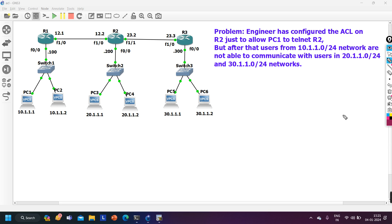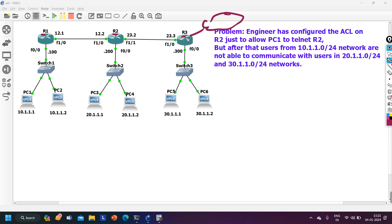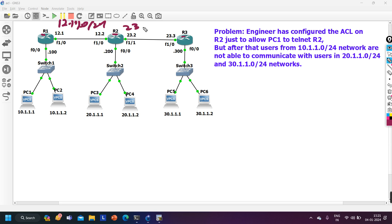Before discussing the problem, let me make you familiar with this topology. I have Router 1, Router 2, and Router 3. Router 3 is connected with the ISP or another network. Between Router 1 and Router 2 I am using the 12 network: 12.1.1.0/24. Between Router 2 and Router 3 I am using the 23 network: 23.1.1.0/24.